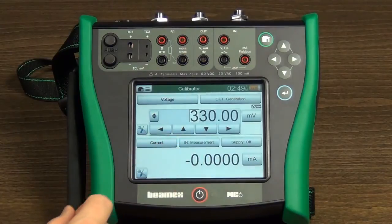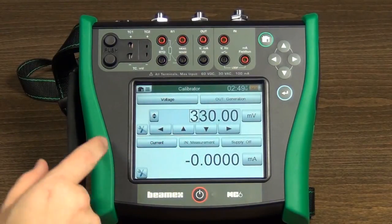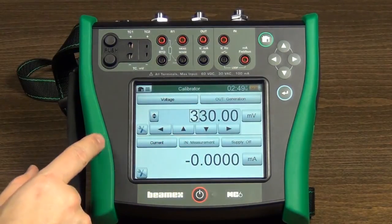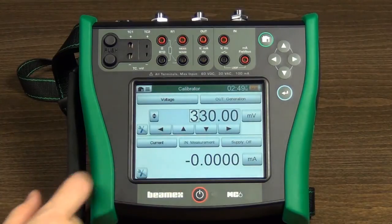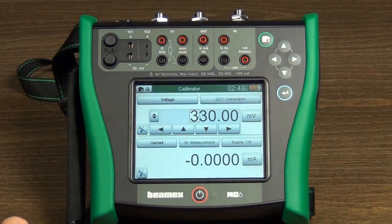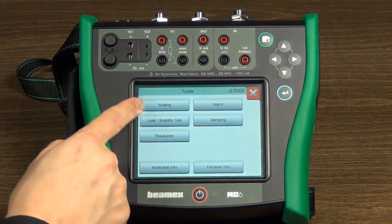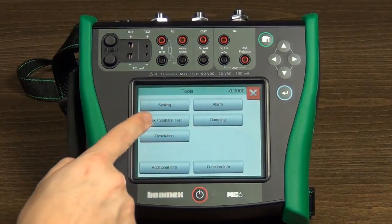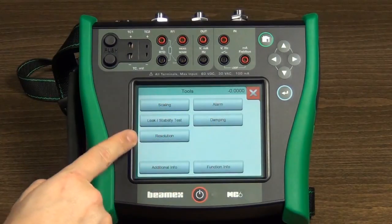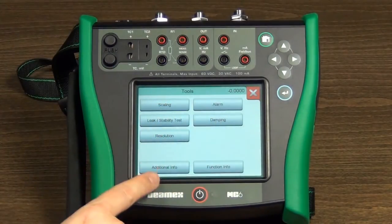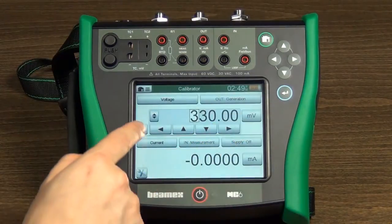Various tools can be used in the calibrator mode depending on whether you are measuring or generating. Touching the tools button will open the tools window. Tools for measurement include scaling, alarm, leak test, damping, resolution, additional info, and function info.